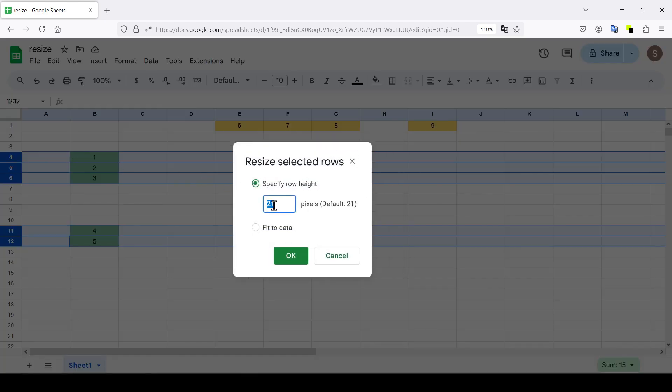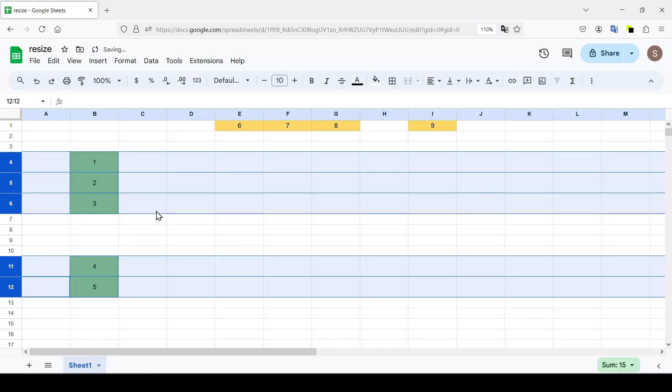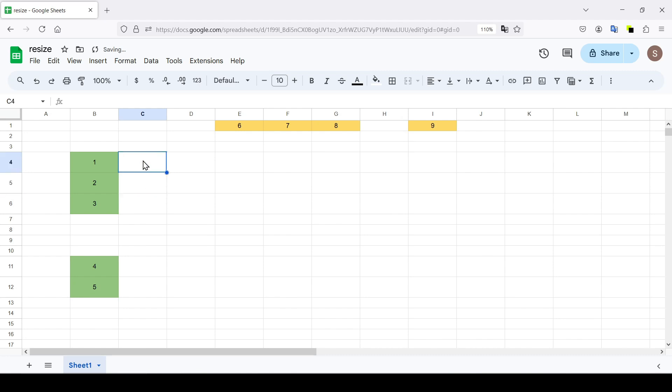As we can see, the current row height is 21 pixels. Let's double this figure. And as you can see, now the height in all rows has increased by the same value.